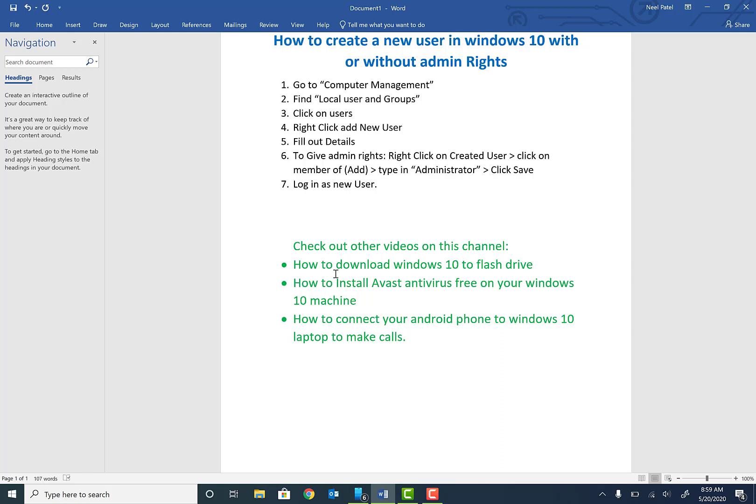Also don't forget to check out other videos on this channel: how to download Windows 10 to your flash drive, install the best antivirus, and connect your Android phone to your laptop or desktop so you can make phone calls wirelessly.